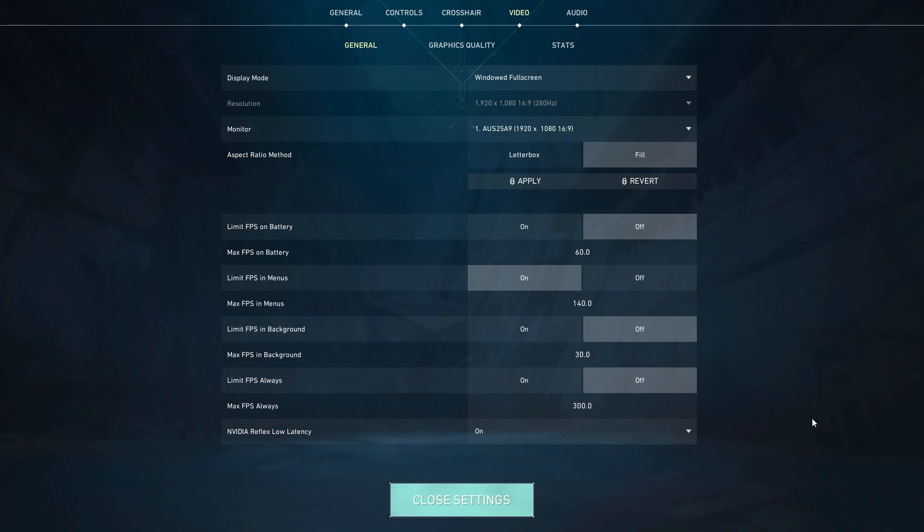If you have a more recent NVIDIA GPU, then the chances are that you're going to have reflex available to you. And what I would initially recommend is to try the on setting. It is generally best if you use G-Sync. If you don't use G-Sync, best just to keep input lag down.